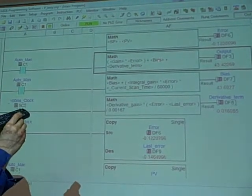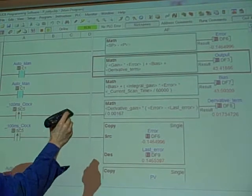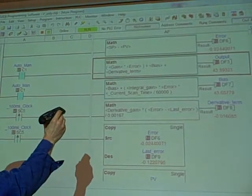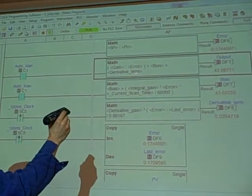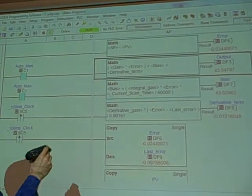We're adding in the bias, which actually ends up being our integral term calculated here, and then derivative term. We're adding that, so those are P, I, and D.